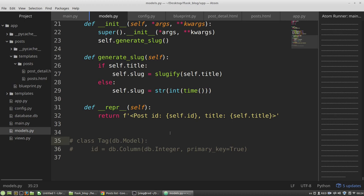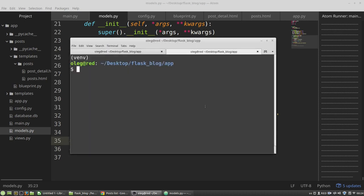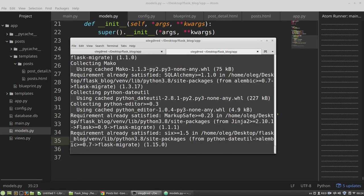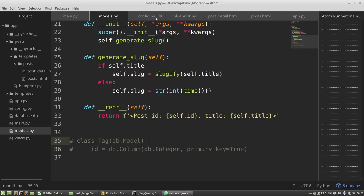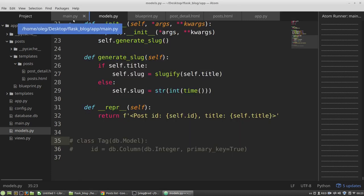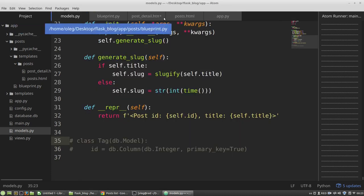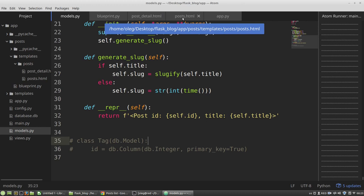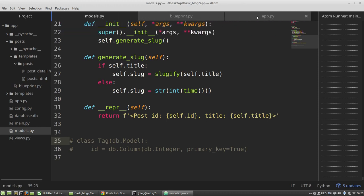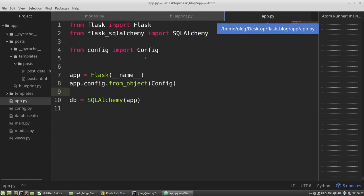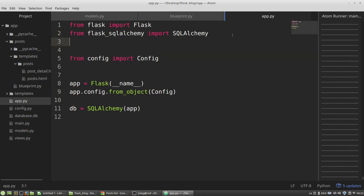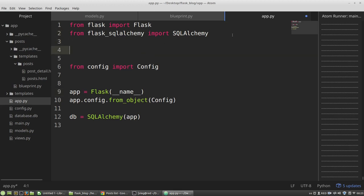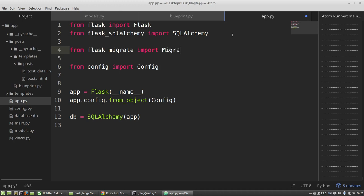Flask-migrate and Flask-script. And in the app.py file, I have to import them. From Flask-migrate, I need the migrate class and migrate command class.